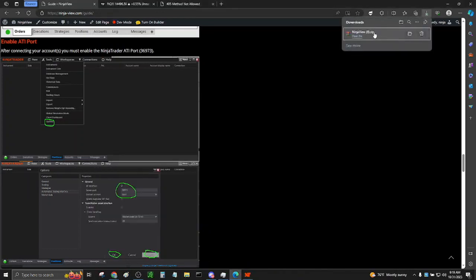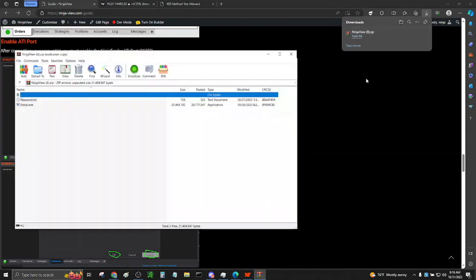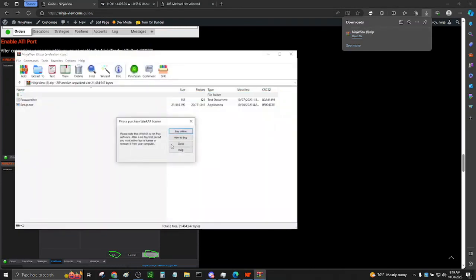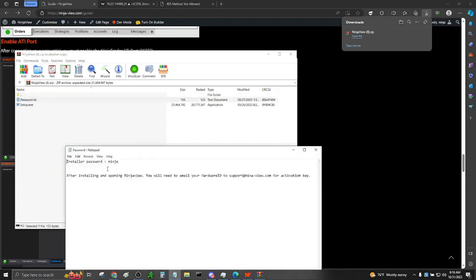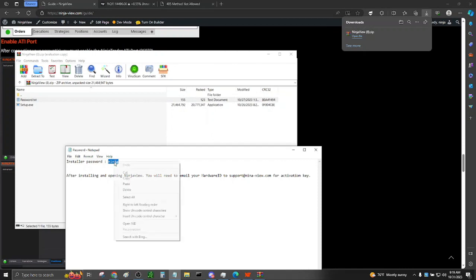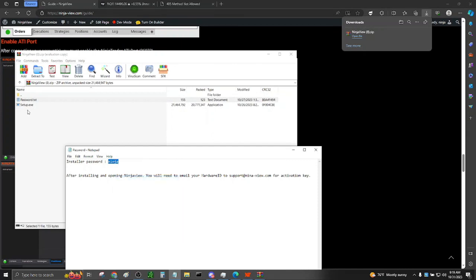Now that everything's set up, we can open up our NinjaView installer or the application for Windows. Open up the password text file. This will contain the password ninja for the installer. A password is used here to prevent people from injecting files into our secured setup.